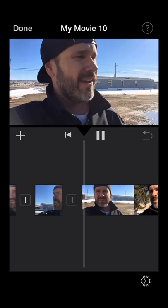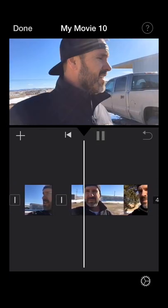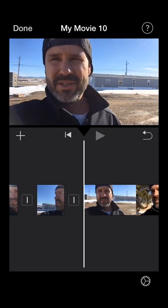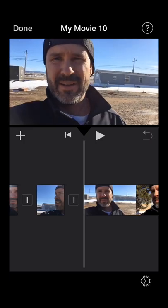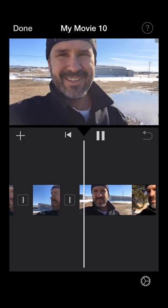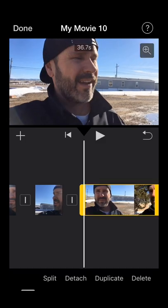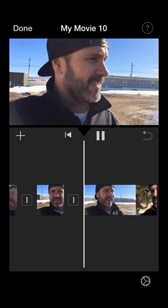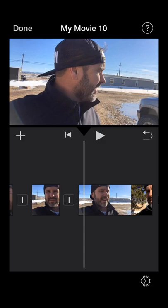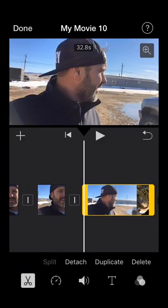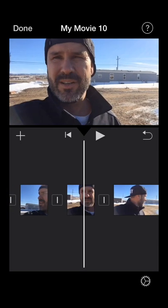So after I say 'let's take a little walk,' I want to pick up right where I start talking again. Split it there, and then I'm going to pick up right where my head is turned sideways. Split it and cut that little section out — it's just going to jump right to my head turned sideways.